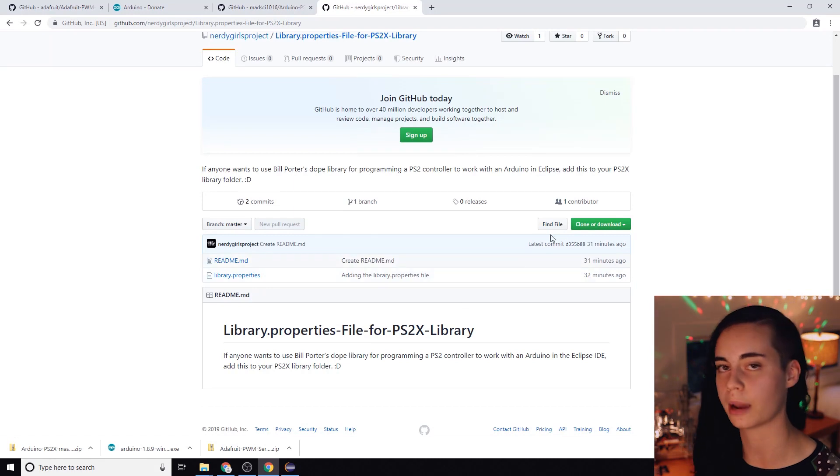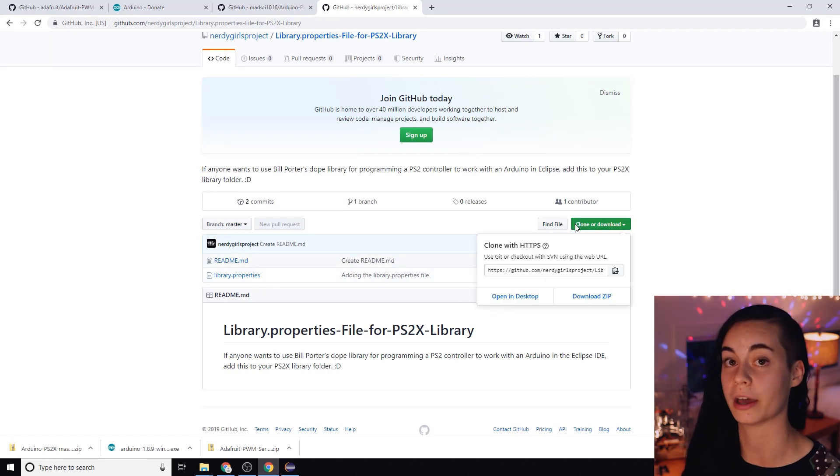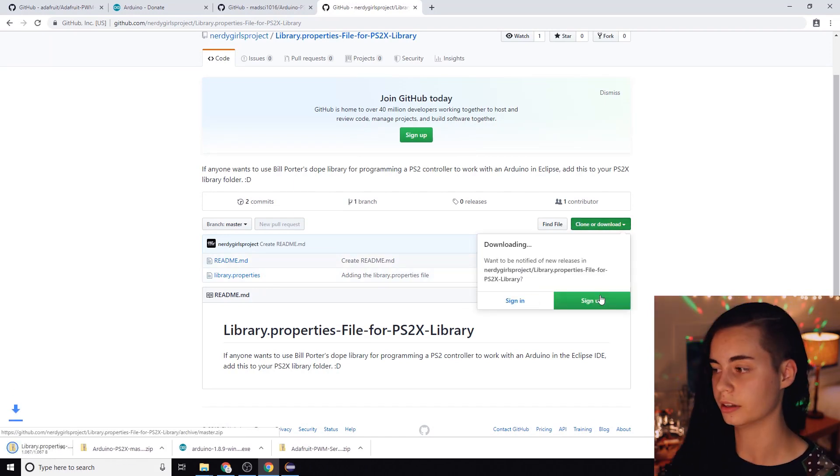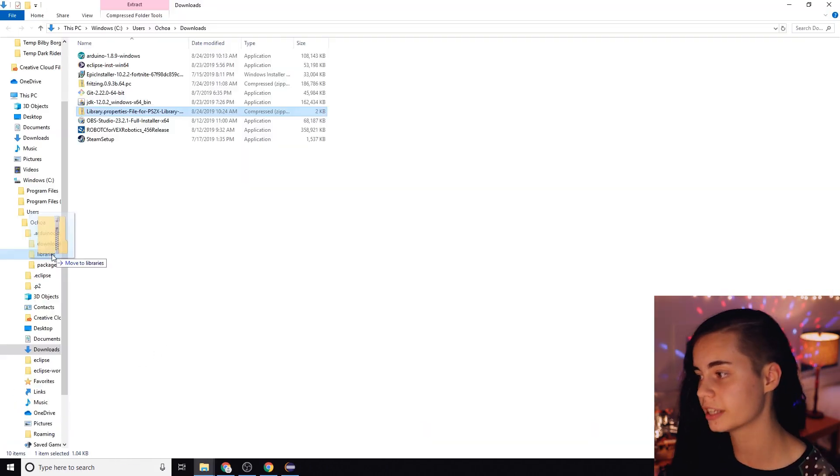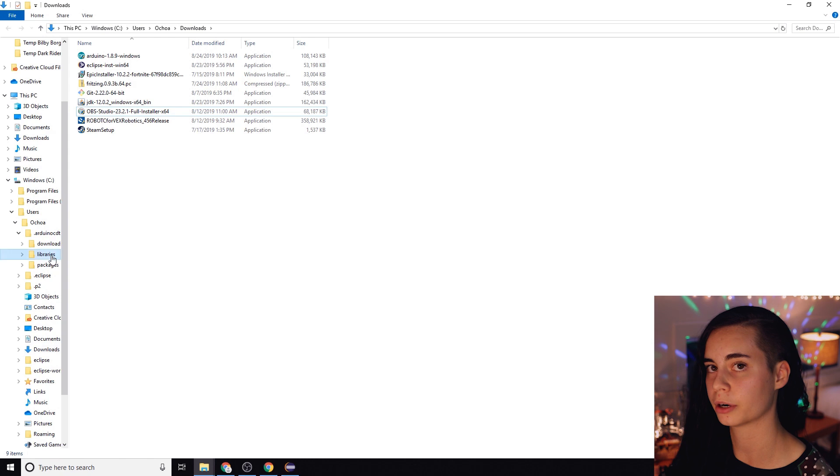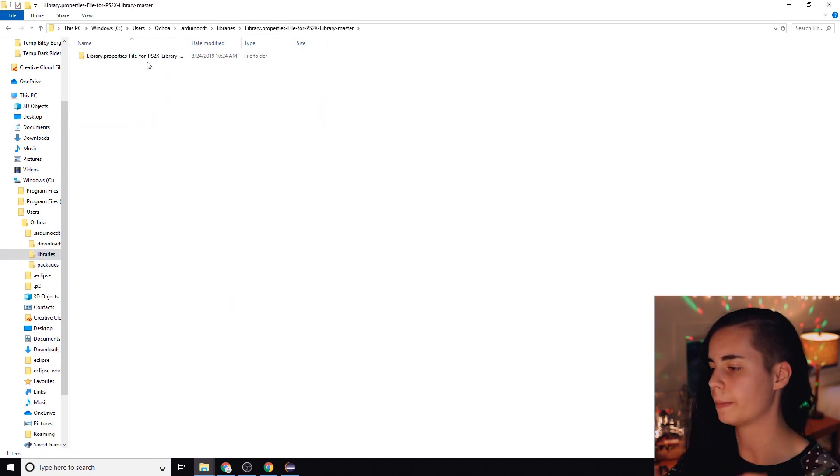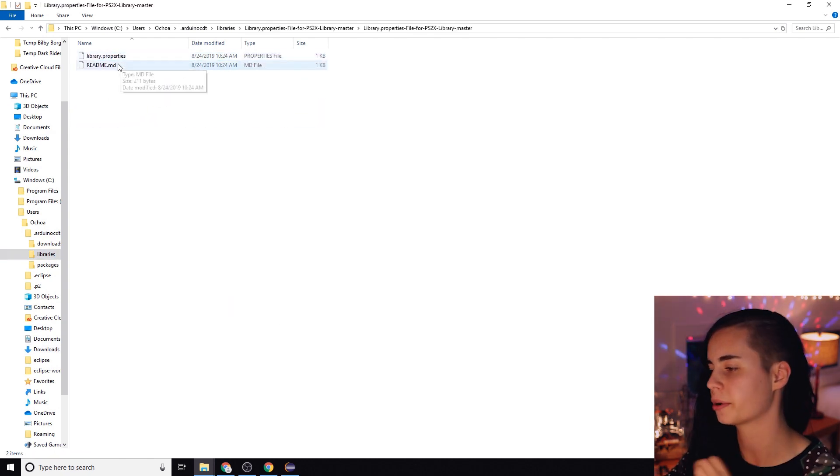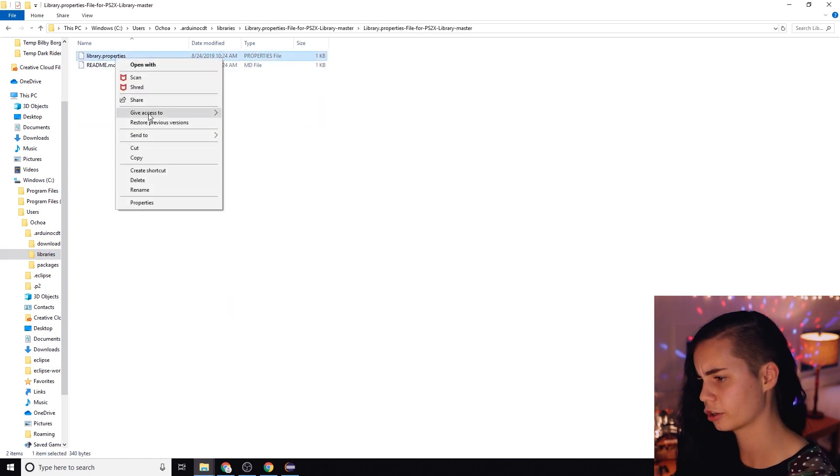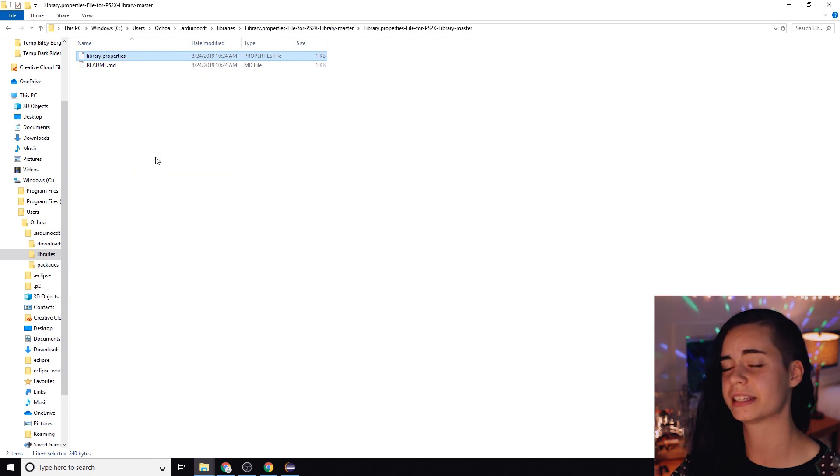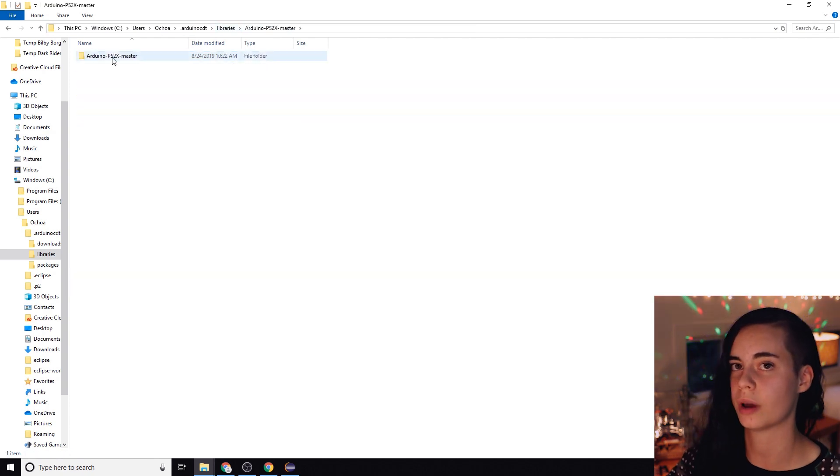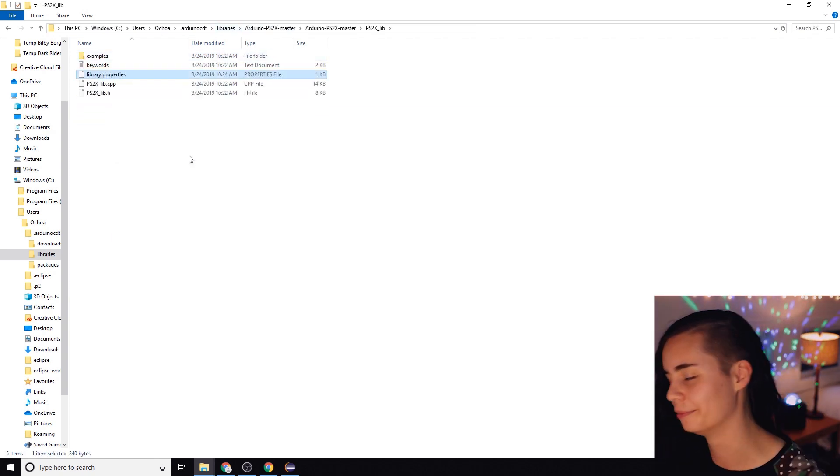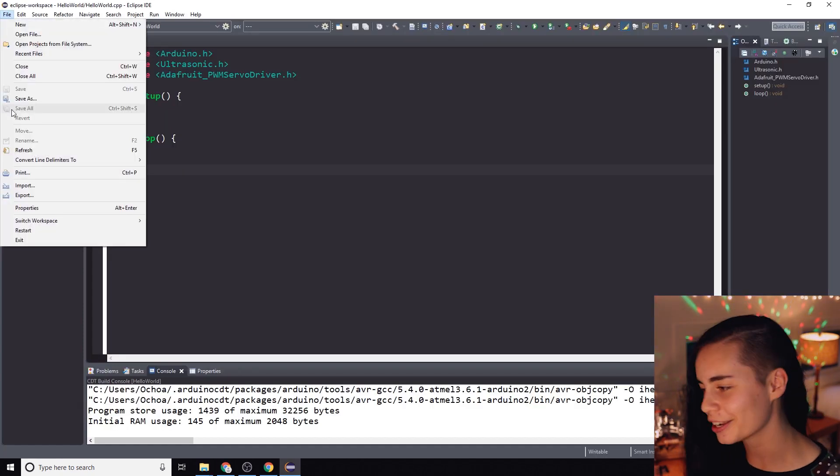We're going to try to get that added by making a pull request to the original repository on GitHub, but in the meantime I'll link you to the library properties file that we made for this library. You can download this, unzip it in the libraries folder and you're going to go inside and copy just the dot properties file, that's all we care about, and you're going to paste it inside of the PS2X underscore lib folder. Then you're going to restart Eclipse.